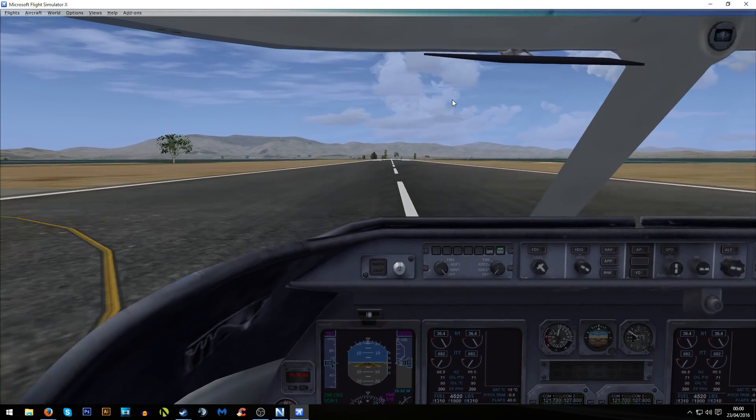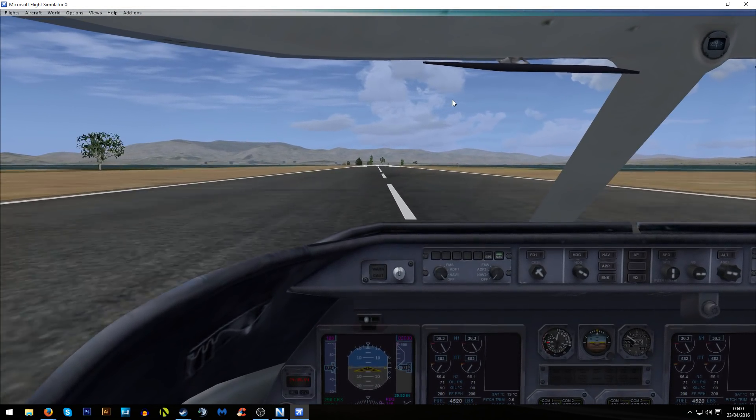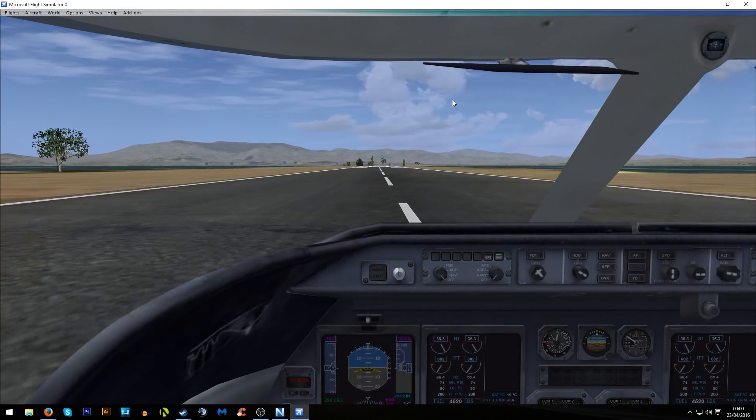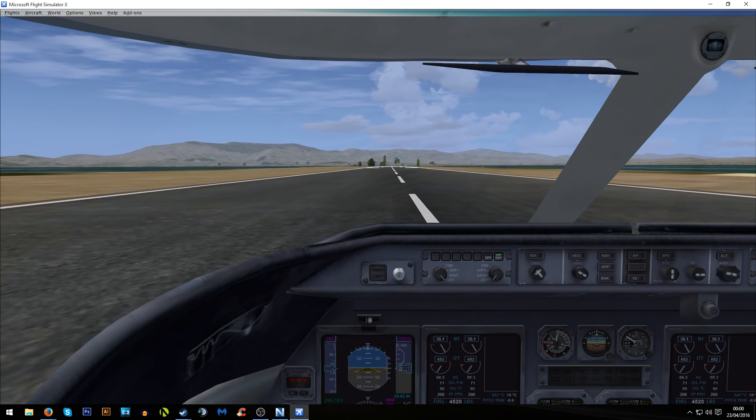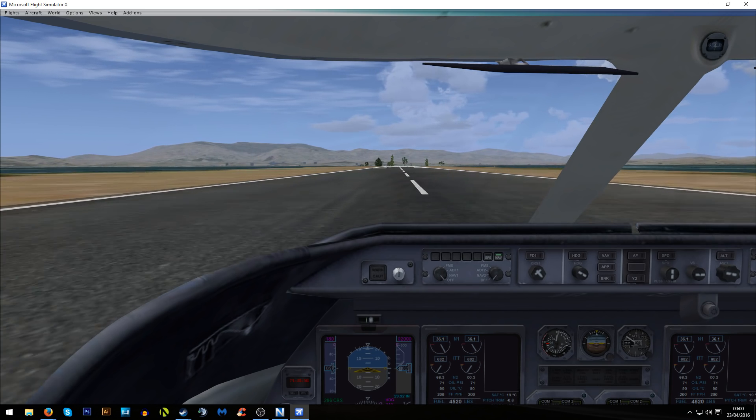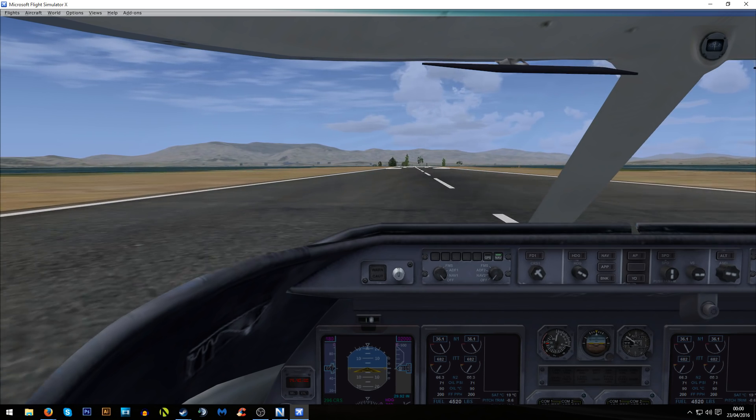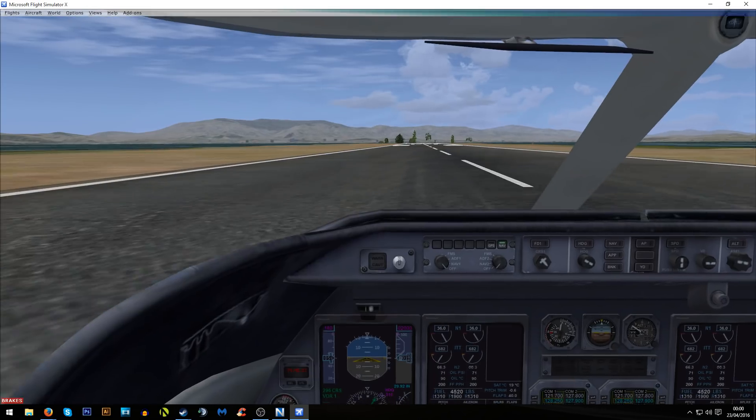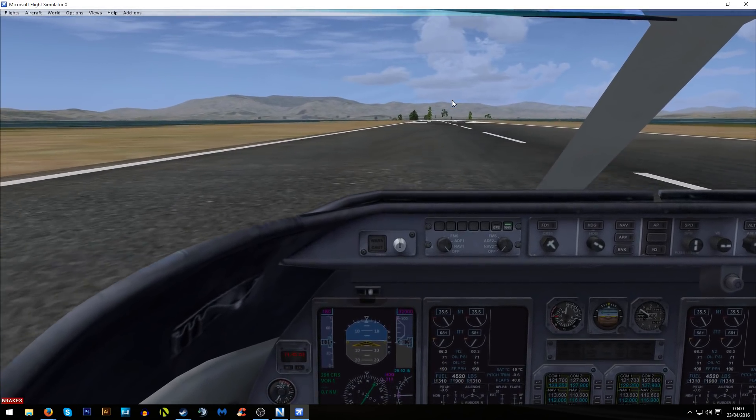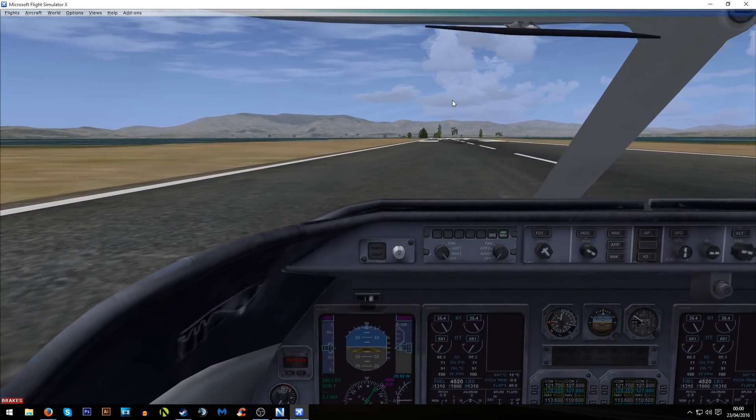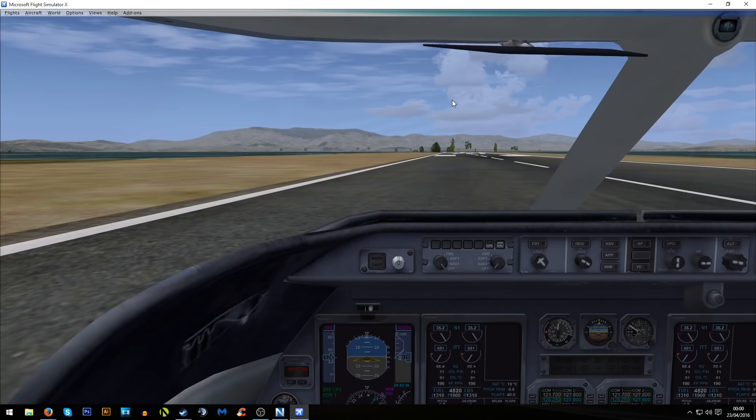Just full braking there. I completely forgot about putting reverse thrusters on to be honest. But we're down. Nice. And safely in Gibraltar. So there we go.